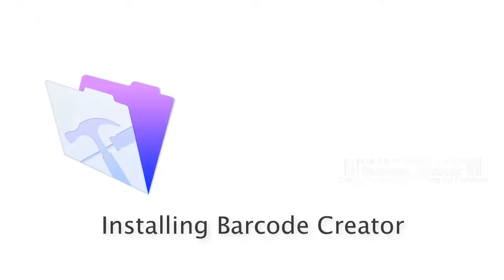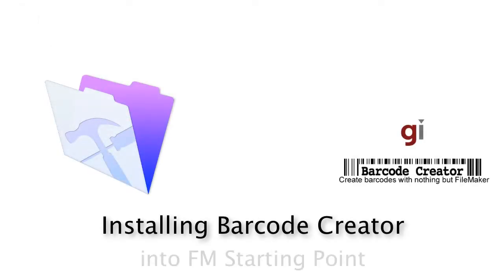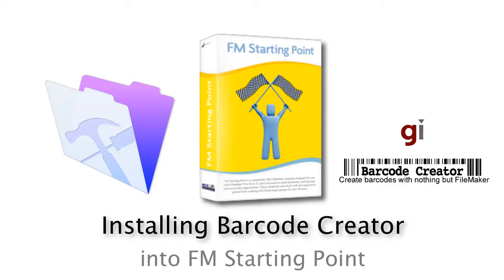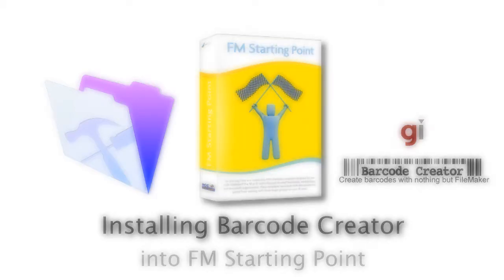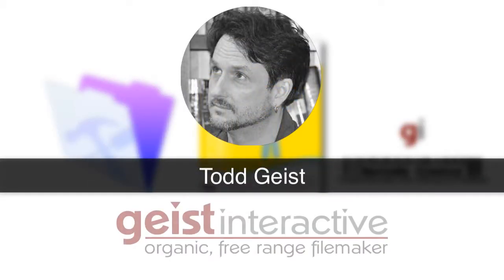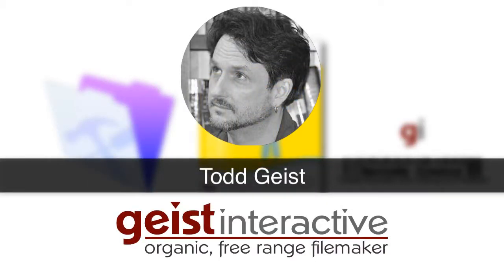Welcome to our video about how to install the Barcode Creator software into FM Starting Point. This video is Todd Geist approved from Geist Interactive.